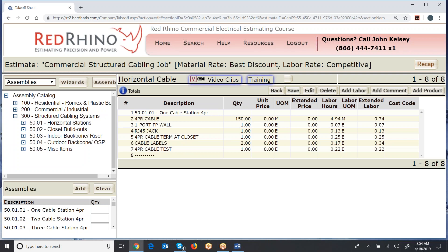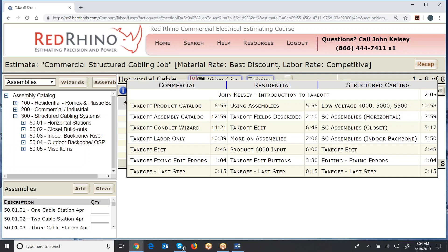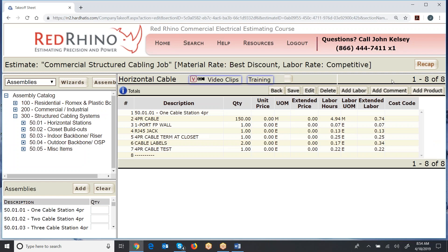So that's the magic of Red Rhino for structured cabling is it has pre-built assemblies, and it has products. But you do have to get these items quoted. So watch the video clips, like I said, down for structured cabling, and it'll get you going. That's all for this video.